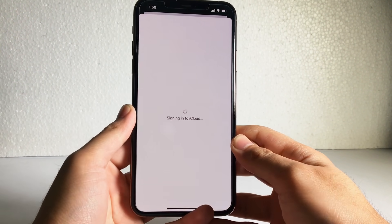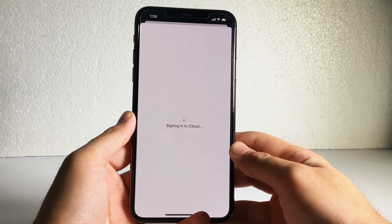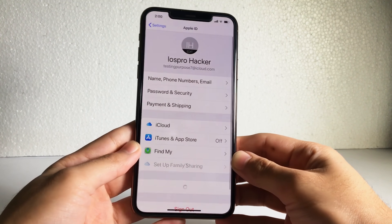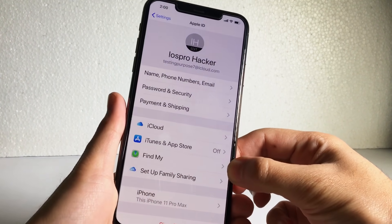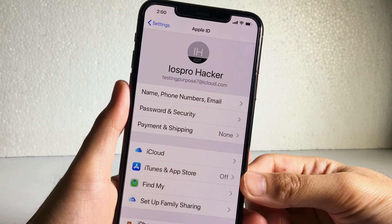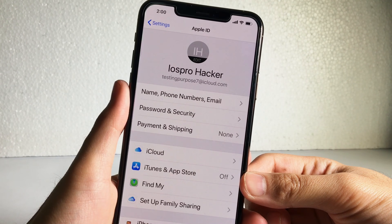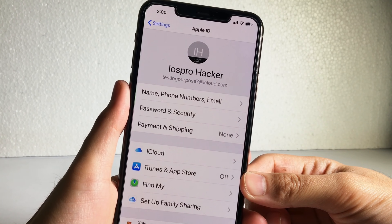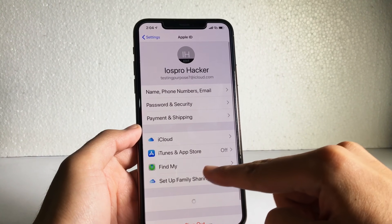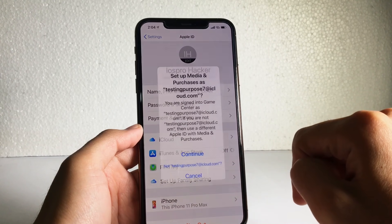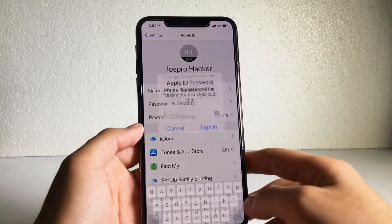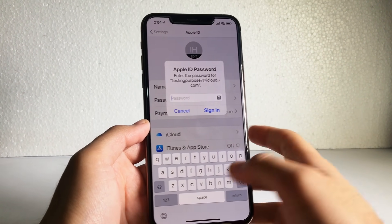Finally, we are done — our Apple ID has been created in just two minutes! It will now set up your Apple ID, which may take a few seconds. As you can see, the Apple ID has been signed into my iPhone. Now, to install applications from the App Store, you need to go into the iTunes and App Store settings.